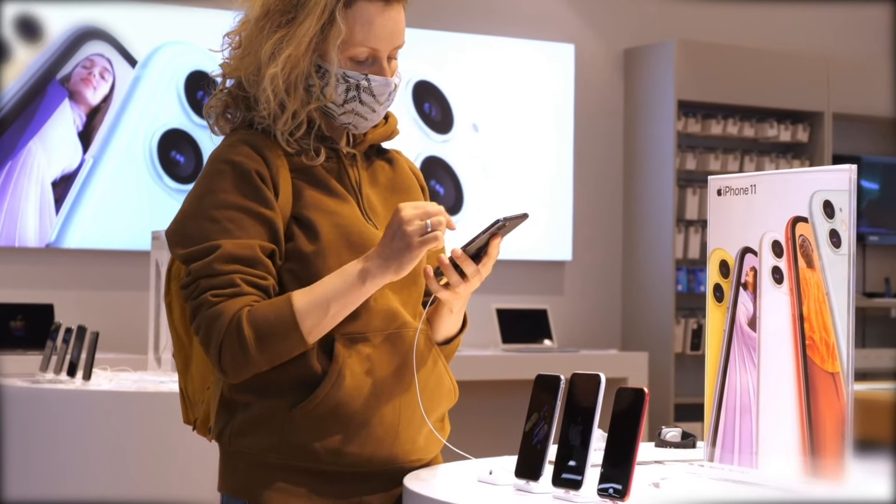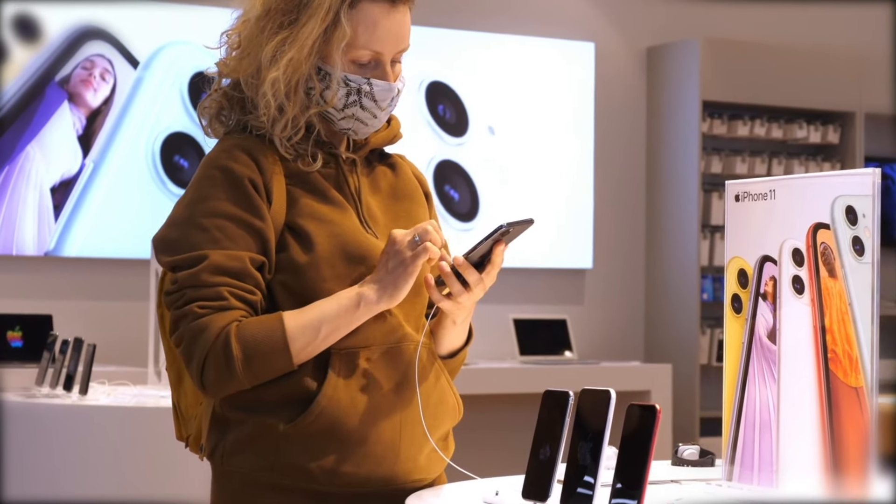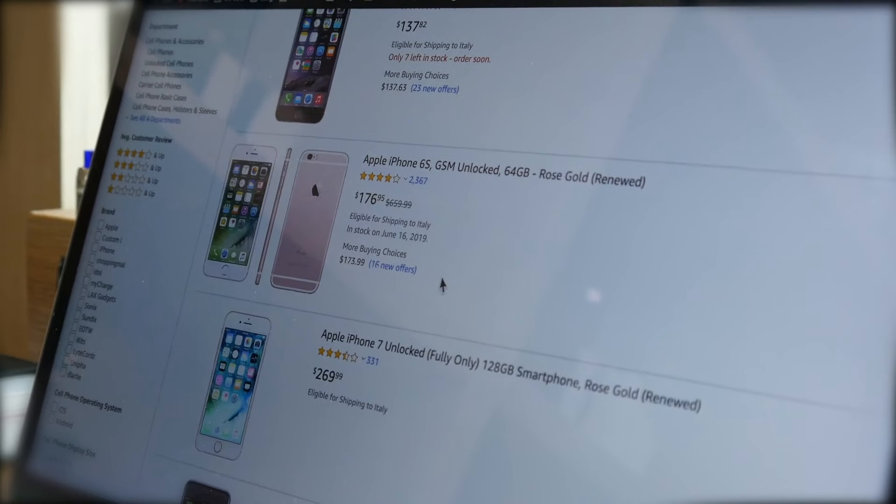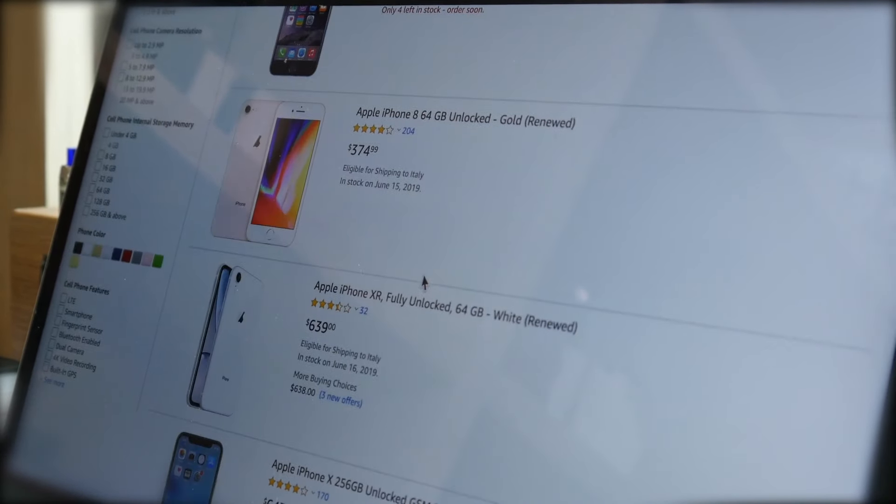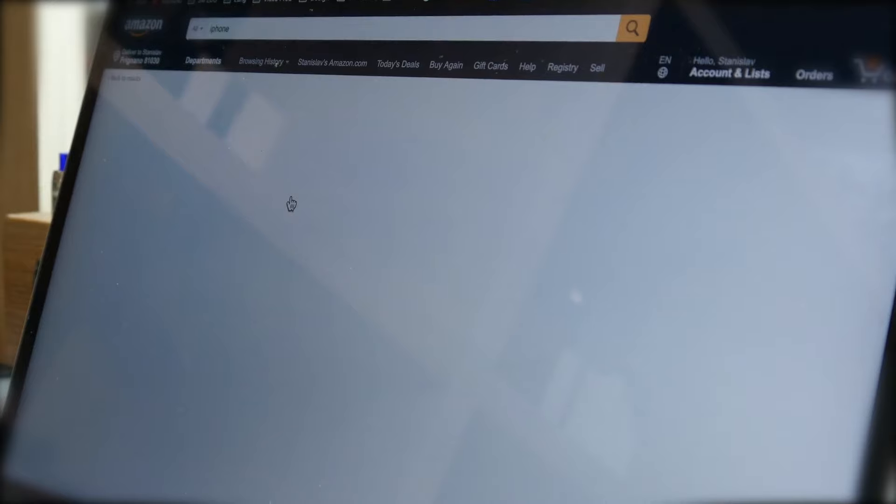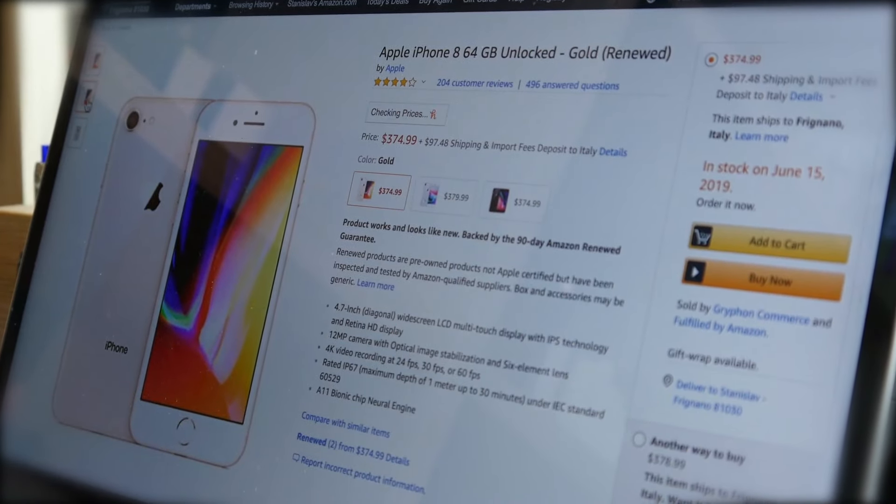As with previous iOS releases, the public unveiling of iOS 18 is slated for June 2024 at the Worldwide Developers Conference, followed by a public beta release in the summer and the final launch alongside new iPhone models in September 2024.